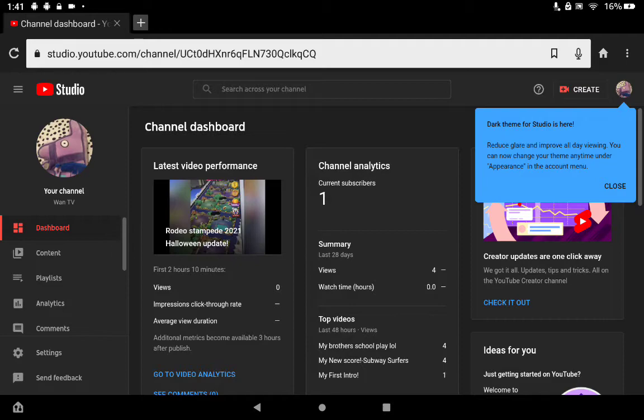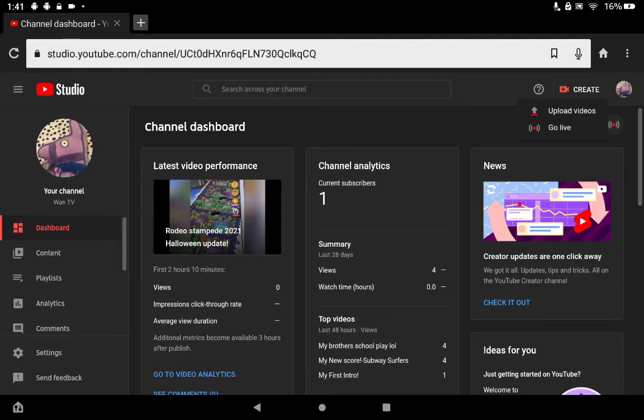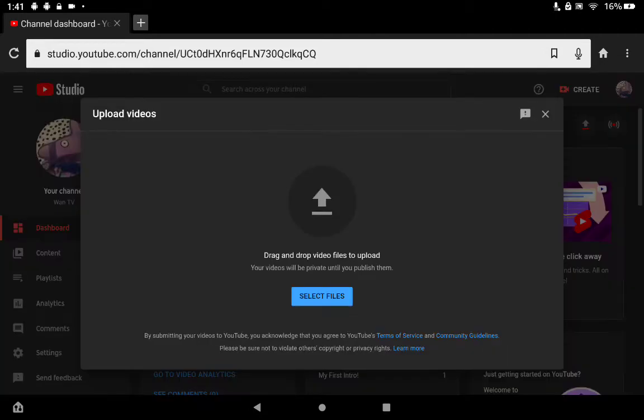You would like to go into YouTube Studio. After that, you press Create, then Upload Videos, then you press Select Files.